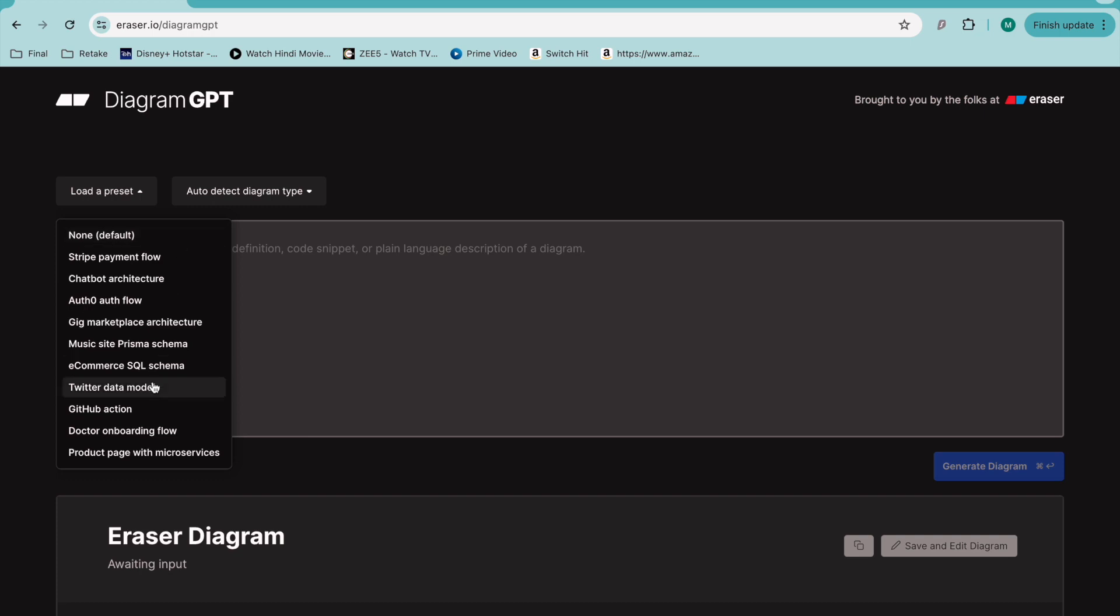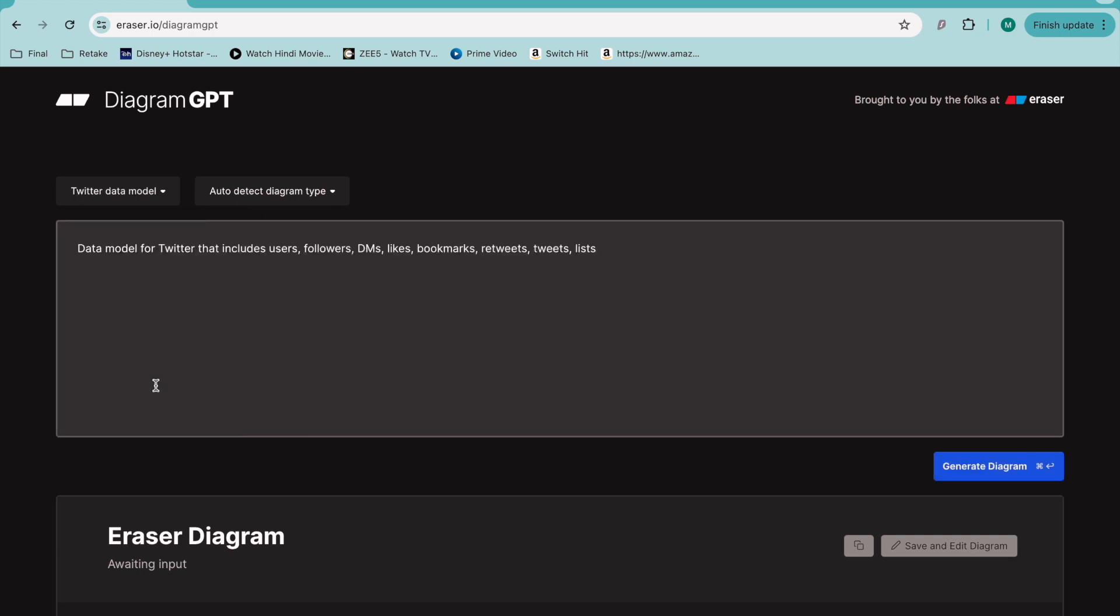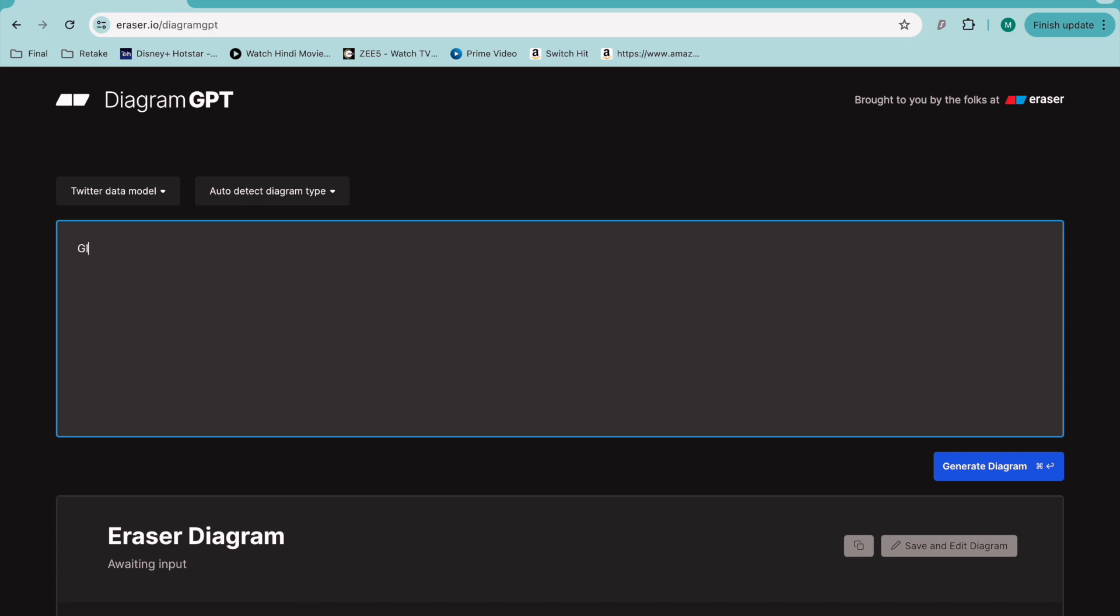There are a few examples here. I could choose the Twitter data model that includes users, followers, tweets, and things like this, but I'm not using this one. Instead, I'll use GitHub repository management.